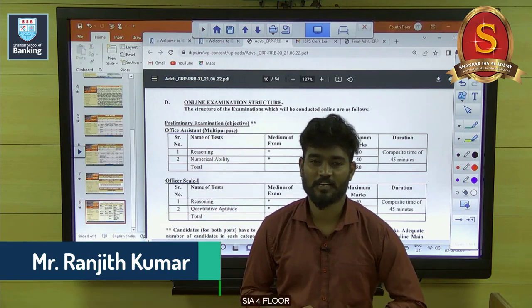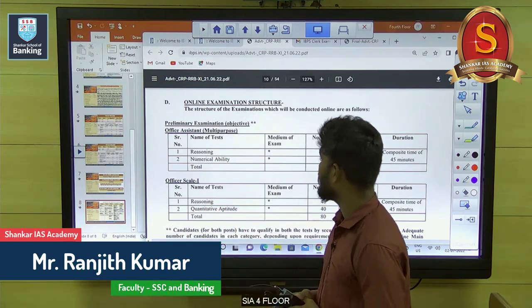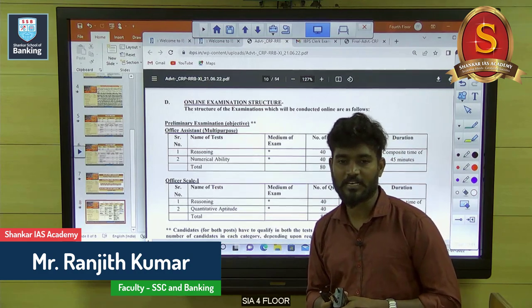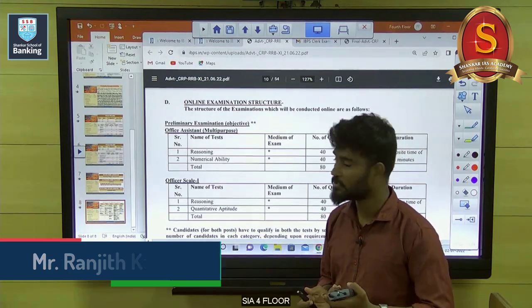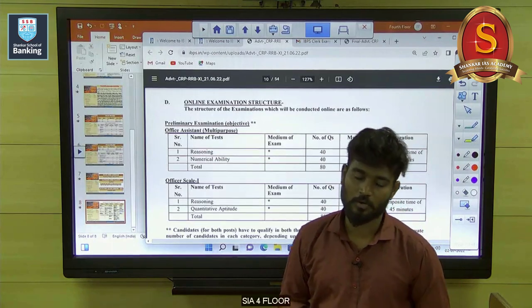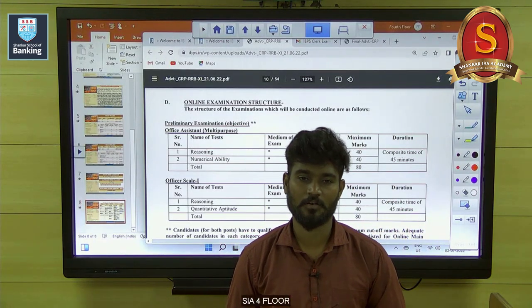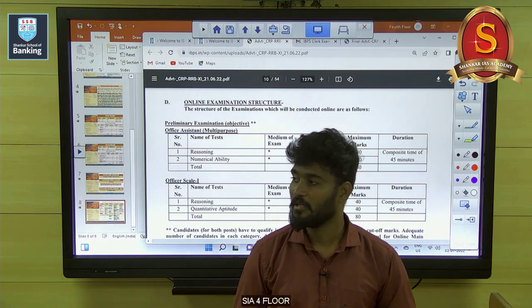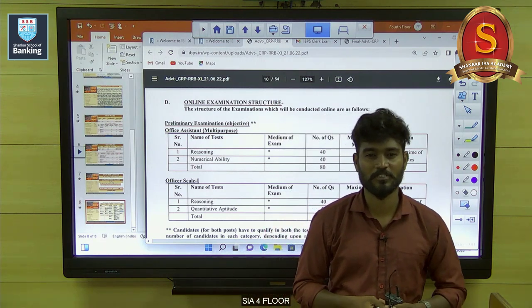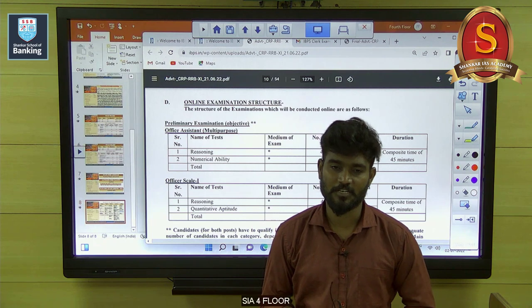Hello aspirants, this is Ranjit from Shankarai's Academy. Today we'll discuss about RRB Clerical Assistant. I'll give you some tips. I hope you all start preparing for RRB Clerical, because the next most expected notification released is IBPS Clerical.